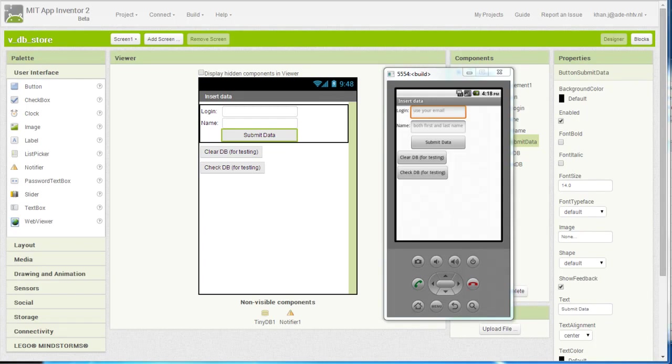Hi, in this video I am going to show you how to use TinyDB with App Inventor.